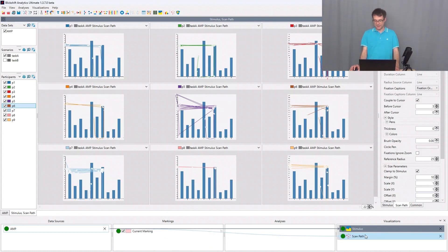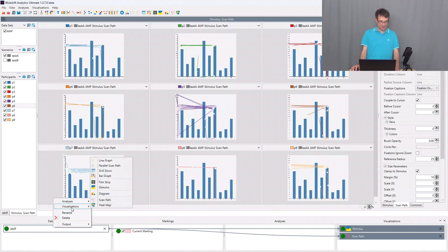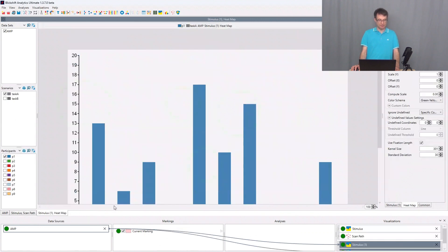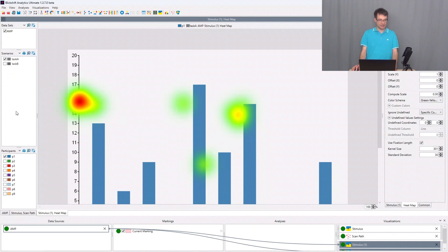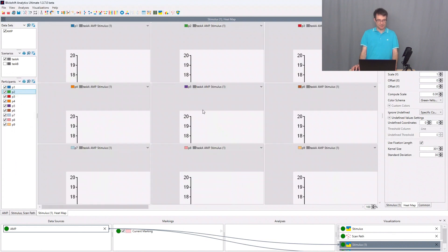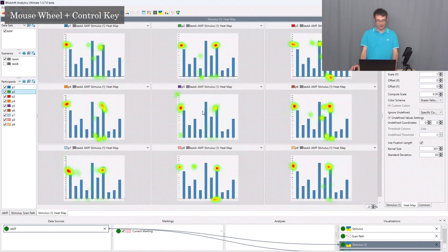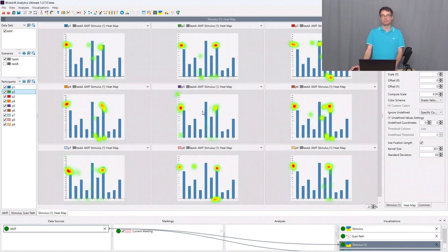I can do the same for heat map. So I go here to the data source AMP, analyzing mental processes, I go to visualizations and here I choose heat map. Here I can do the same, so I select all the participants, I zoom out, and I can see the heat map.